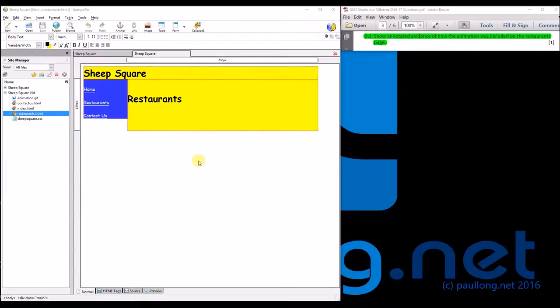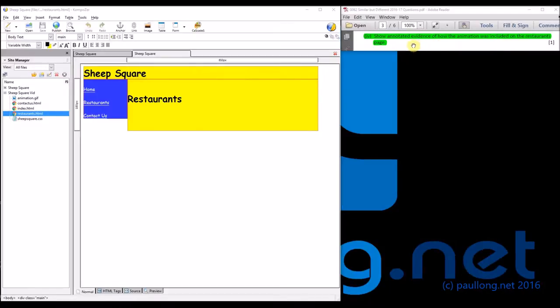This is 1D Part 4, where you're asked to show evidence of how the animation was included on the restaurant page. So in 1C we created the user guide and I gave you the instructions of how to actually create the animation.